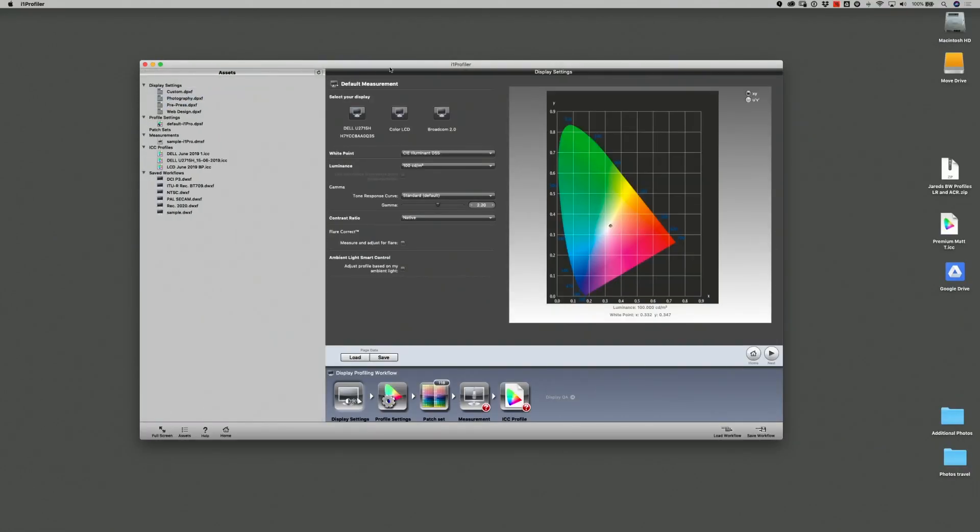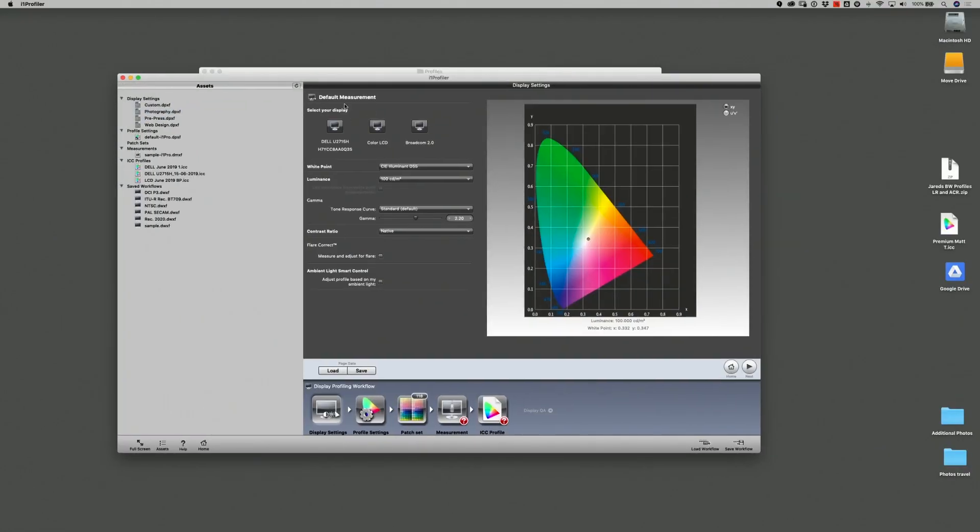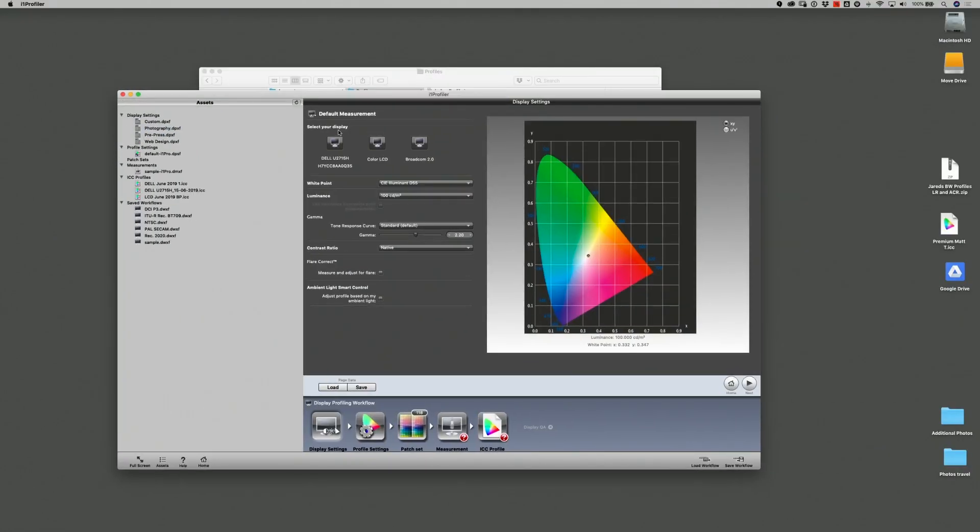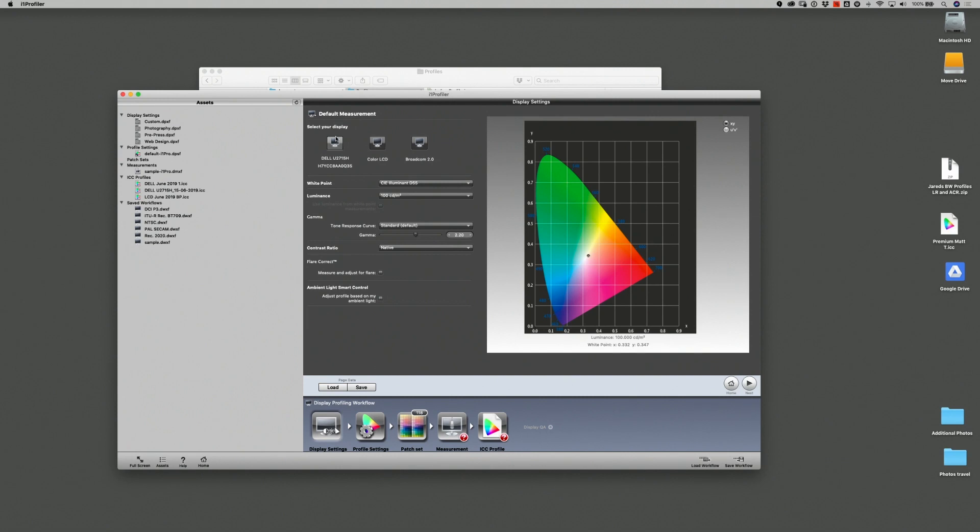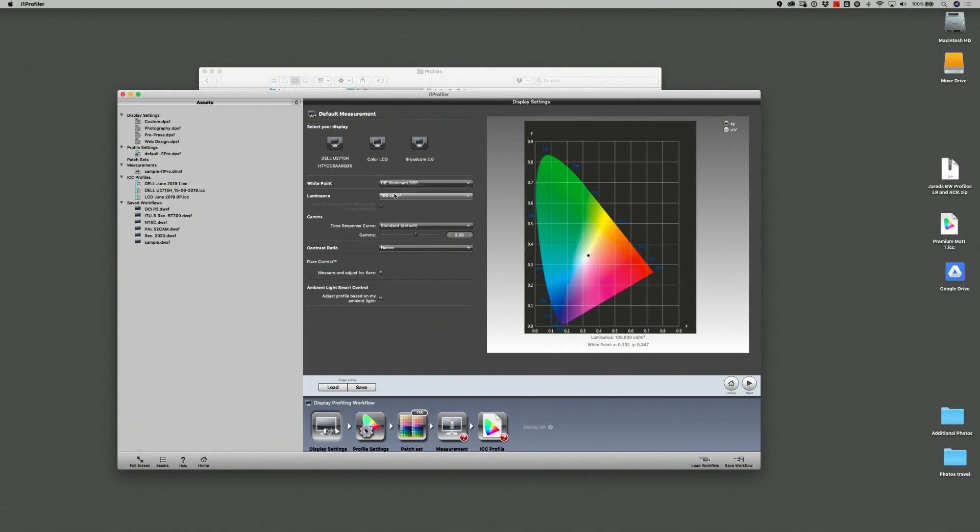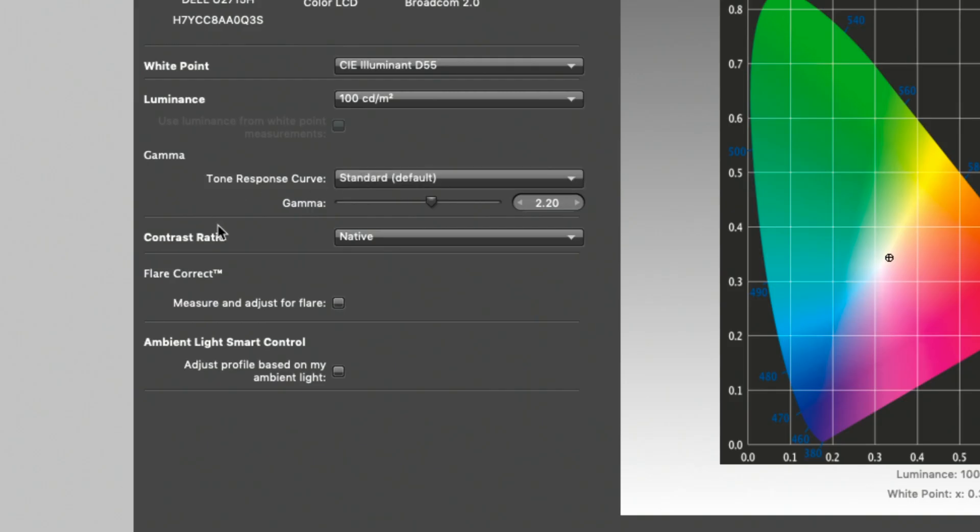Click on profiling and here in the default measurement area, you'll see pretty much the same options you had before except you will have one extra decision to make. So the white point I've already chosen at D55, the luminance at 100, the gamma at standard, and just below that is the contrast ratio.